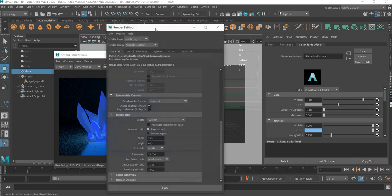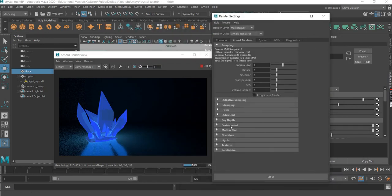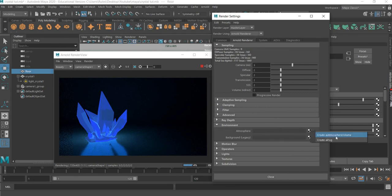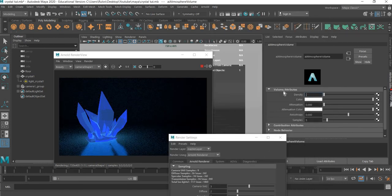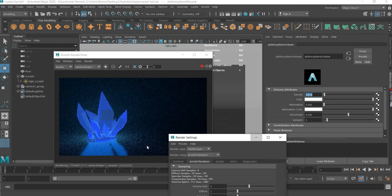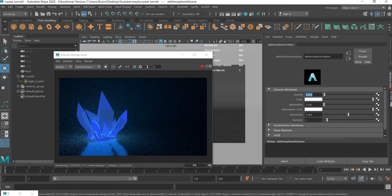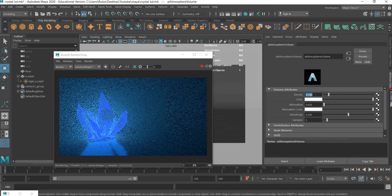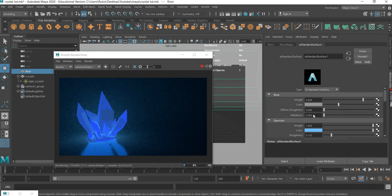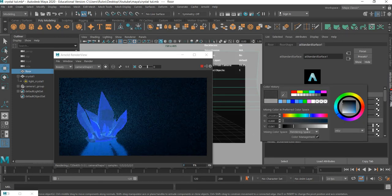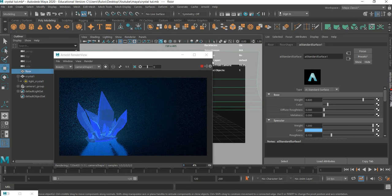One more thing I want to show you: if you go to Arnold Renderer and go to Environment and click on Atmosphere, we can add Volume Light. We need a very small change — 0.01 — and it will add some foggy effect. The 0.1 is too much, but 0.01 or 0.02 will add a subtle foggy effect. You can go to the color and make it further dark. So if you want that foggy effect — that's about it.